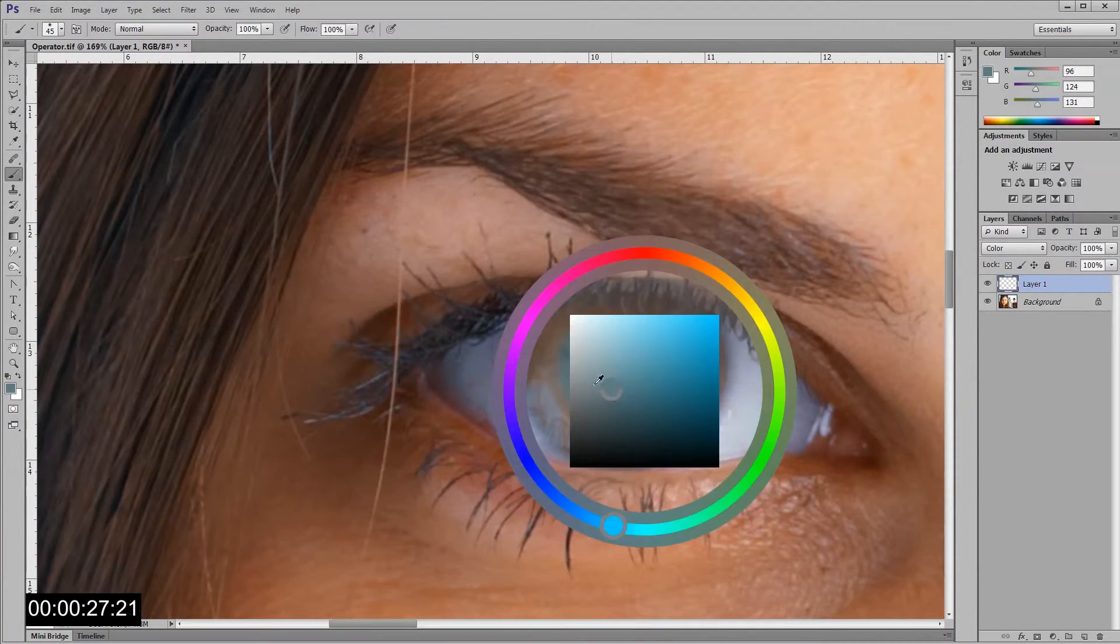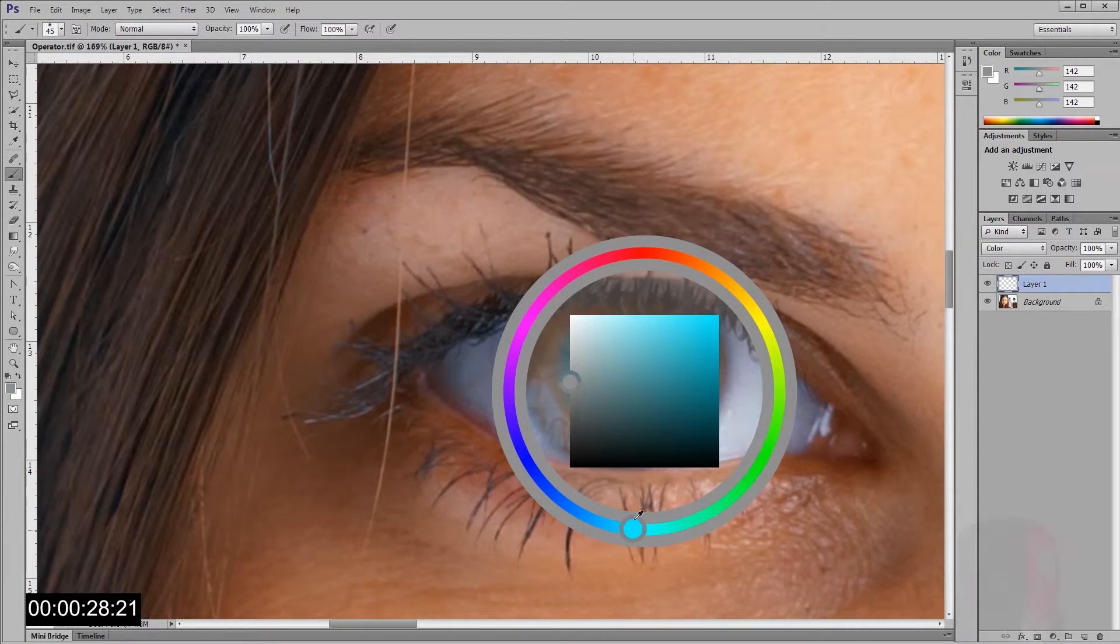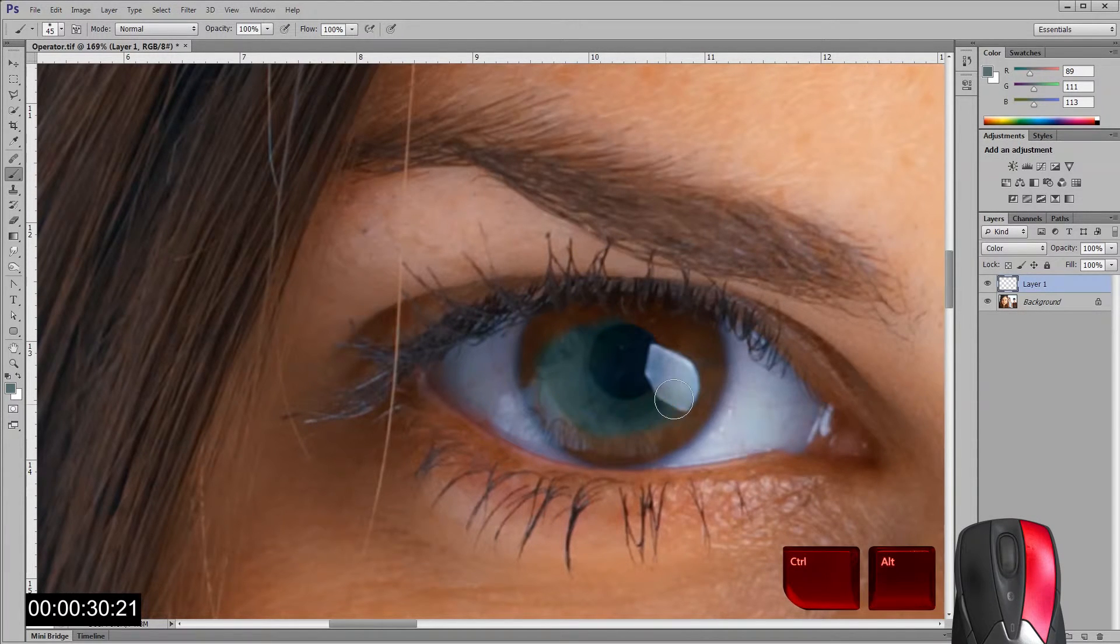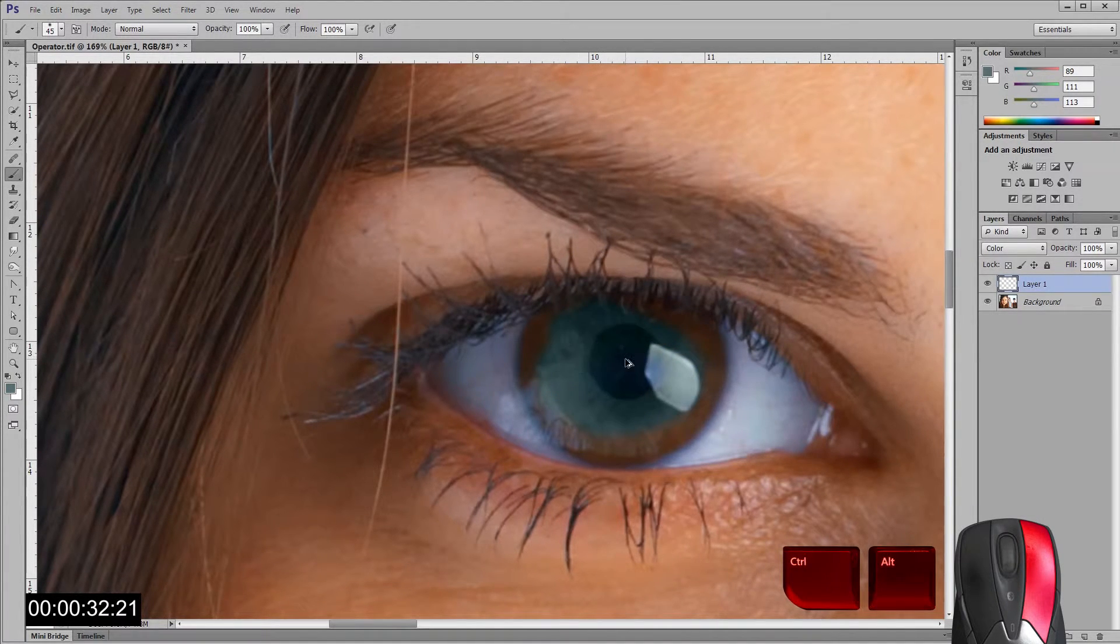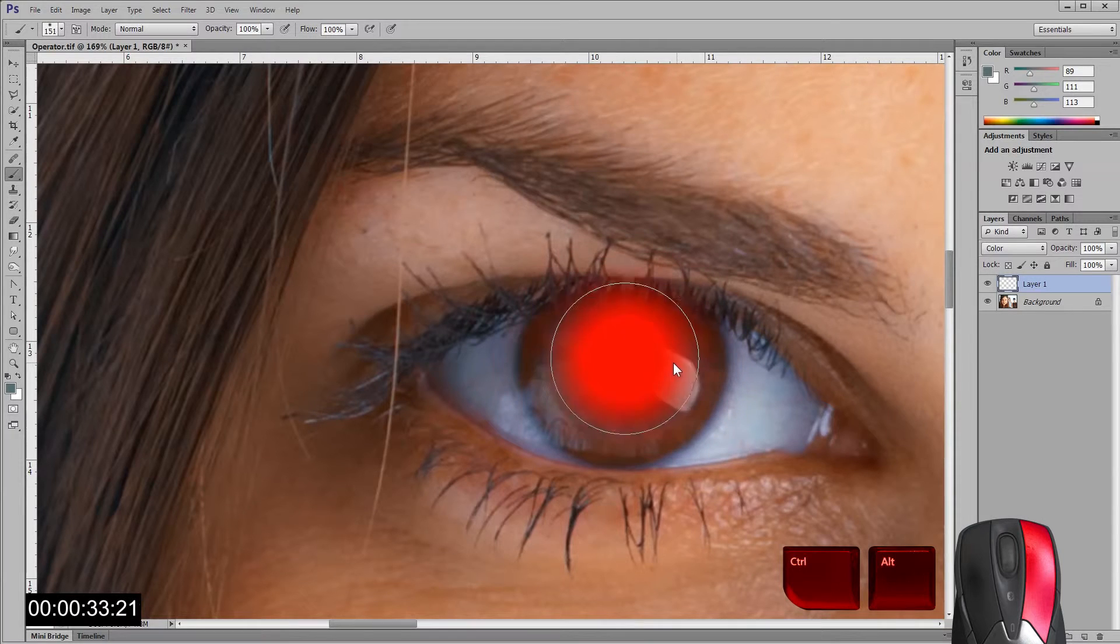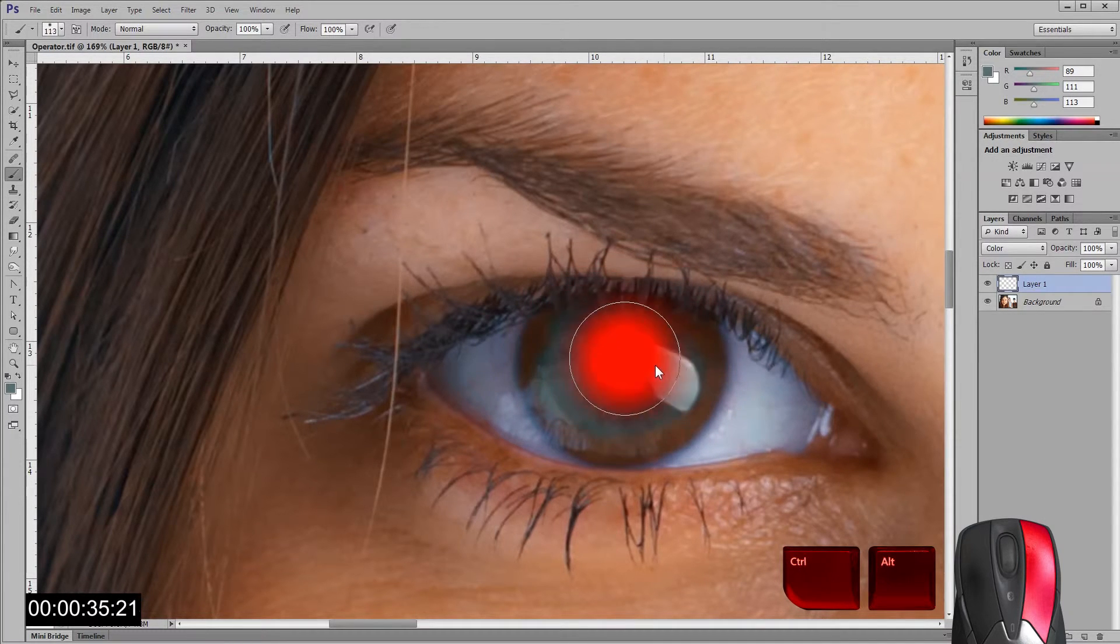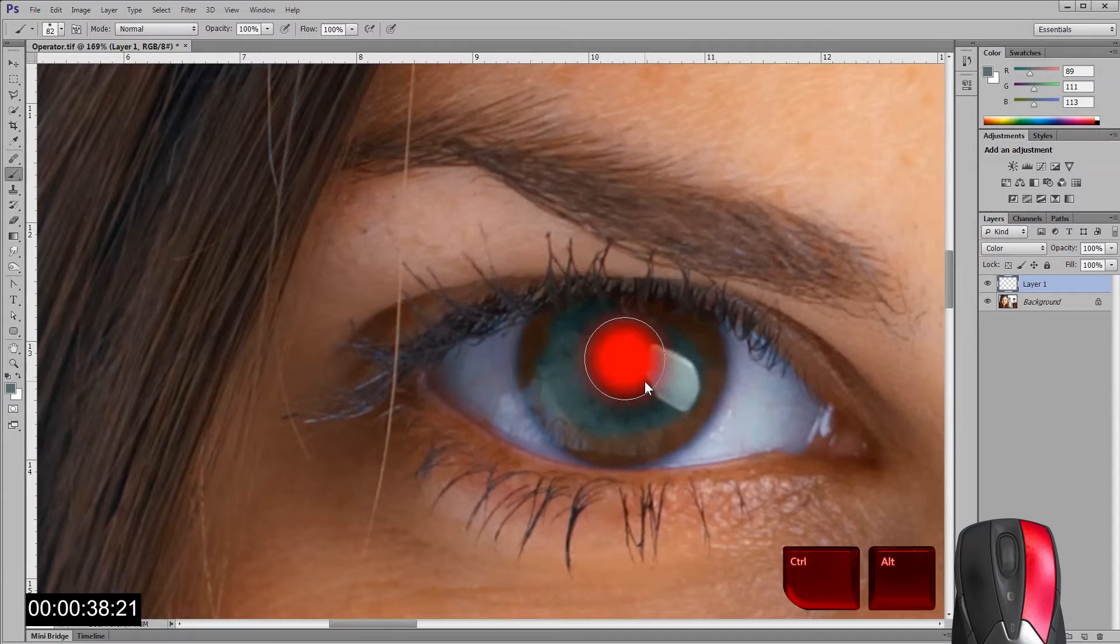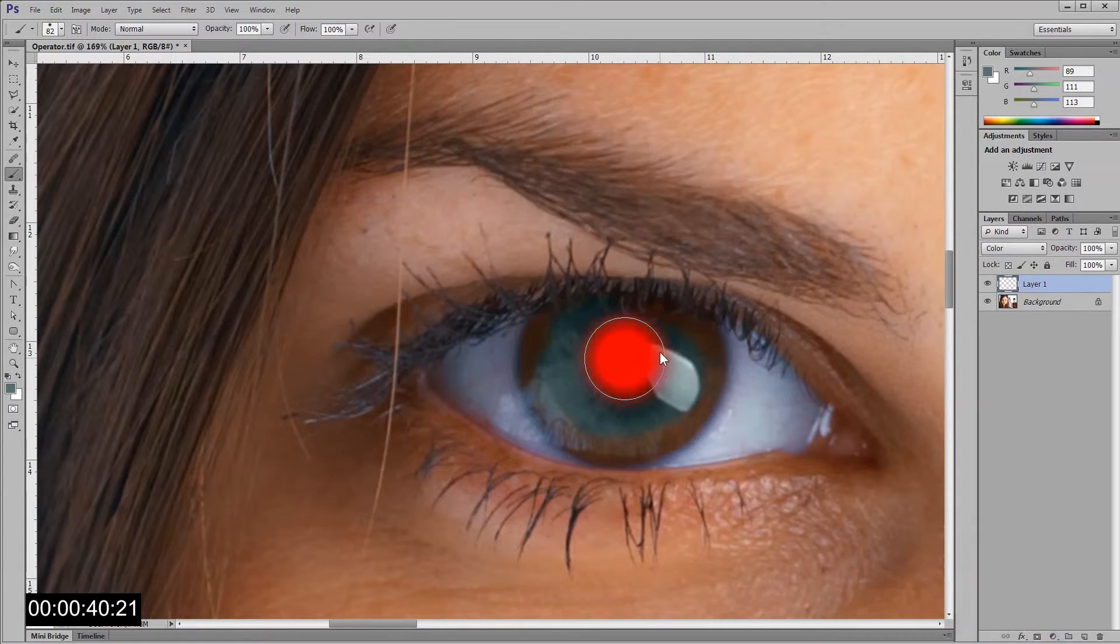The brush size can be defined by Alt, Control and right clicking until the desired size is selected. Move your mouse left or right for brush size and up and down for brush hardness.